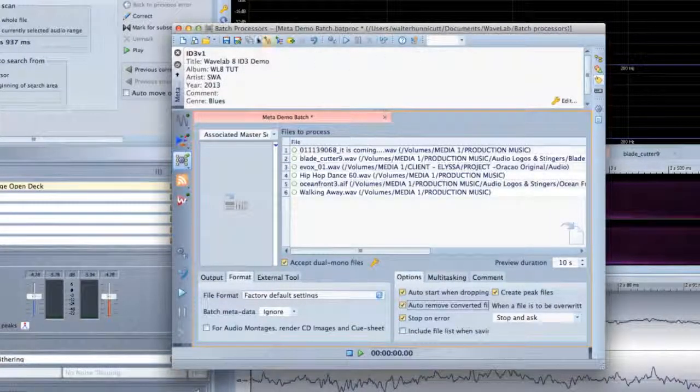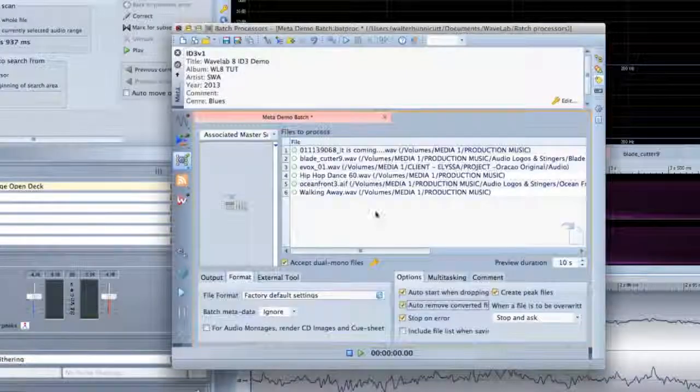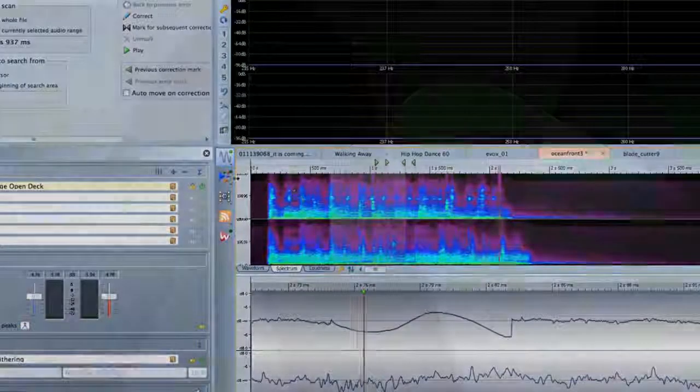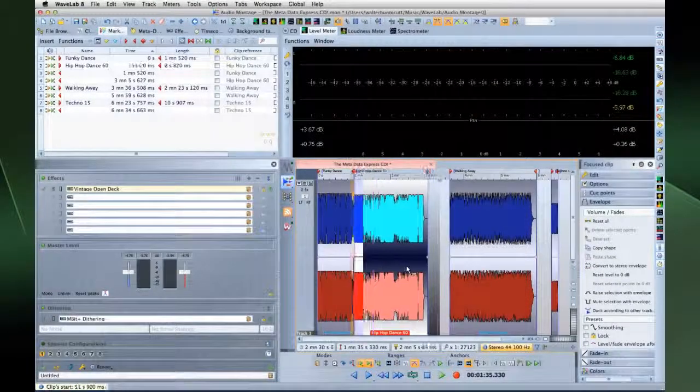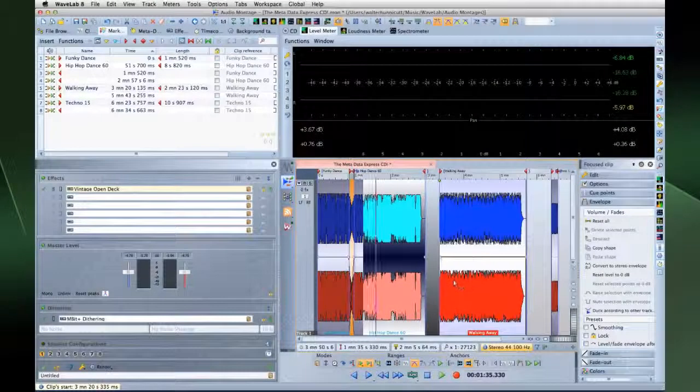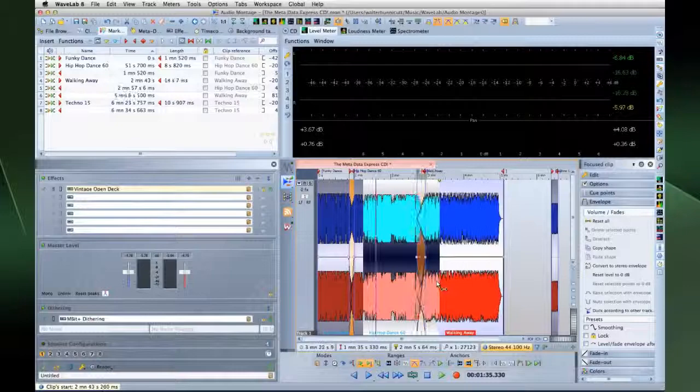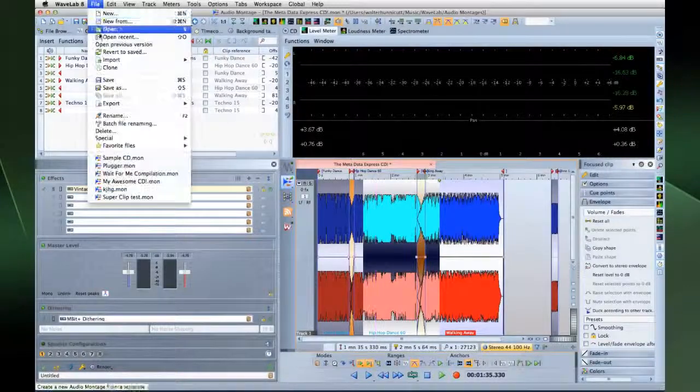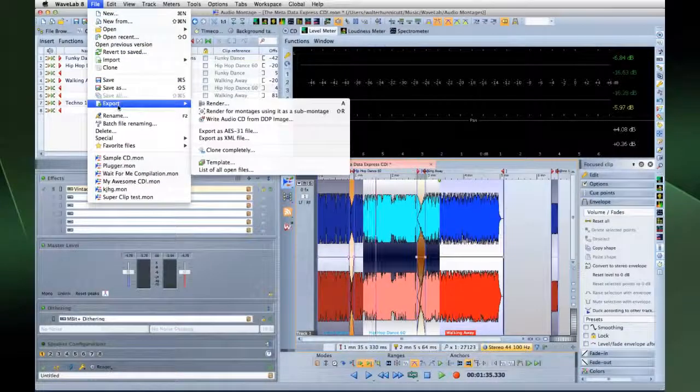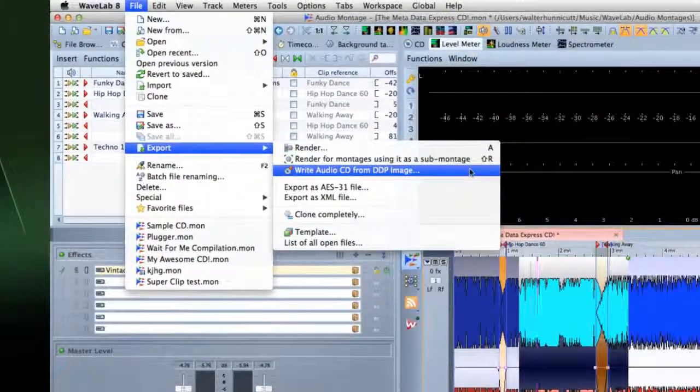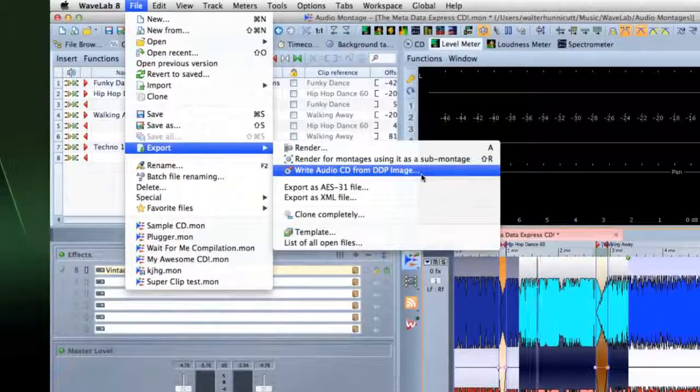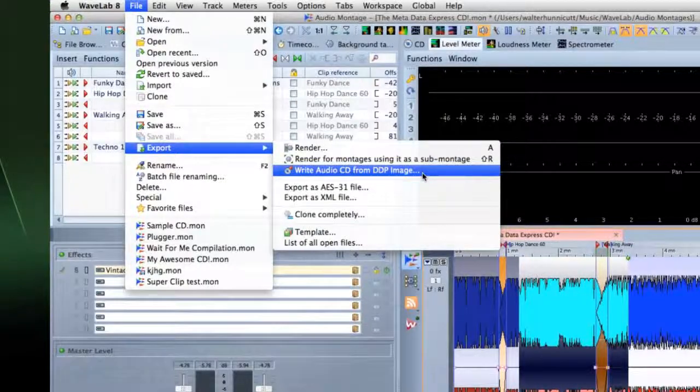Then back in the Audio Montage workspace, you can assemble those audio files and render them into multiple formats. You can also perform CD burning, and you can prepare DDP exports.